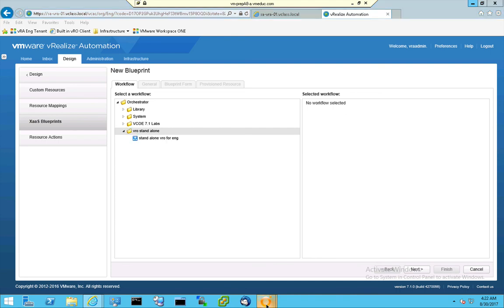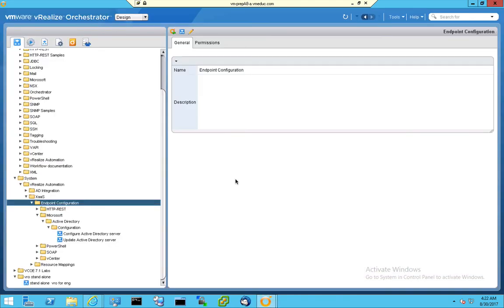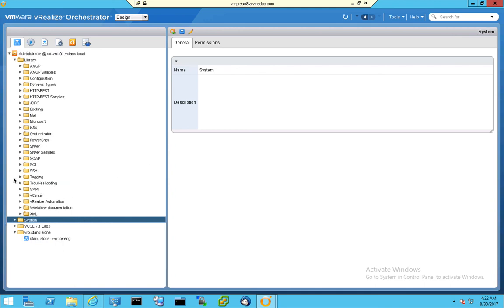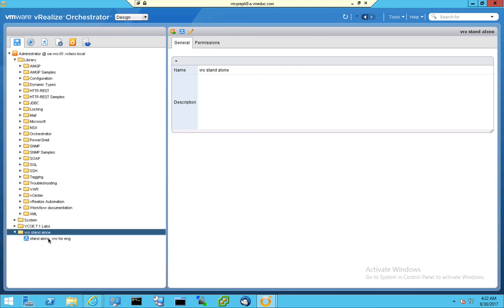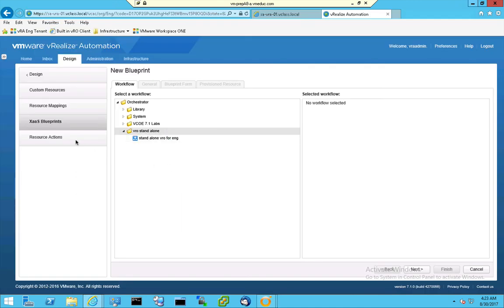So when I jump back to this orchestrator client, then you can see that the external VRO host is equipped with the VRO standalone folder, and there is also a workflow in here that I'm able to configure. So that's the big difference between these tenants.